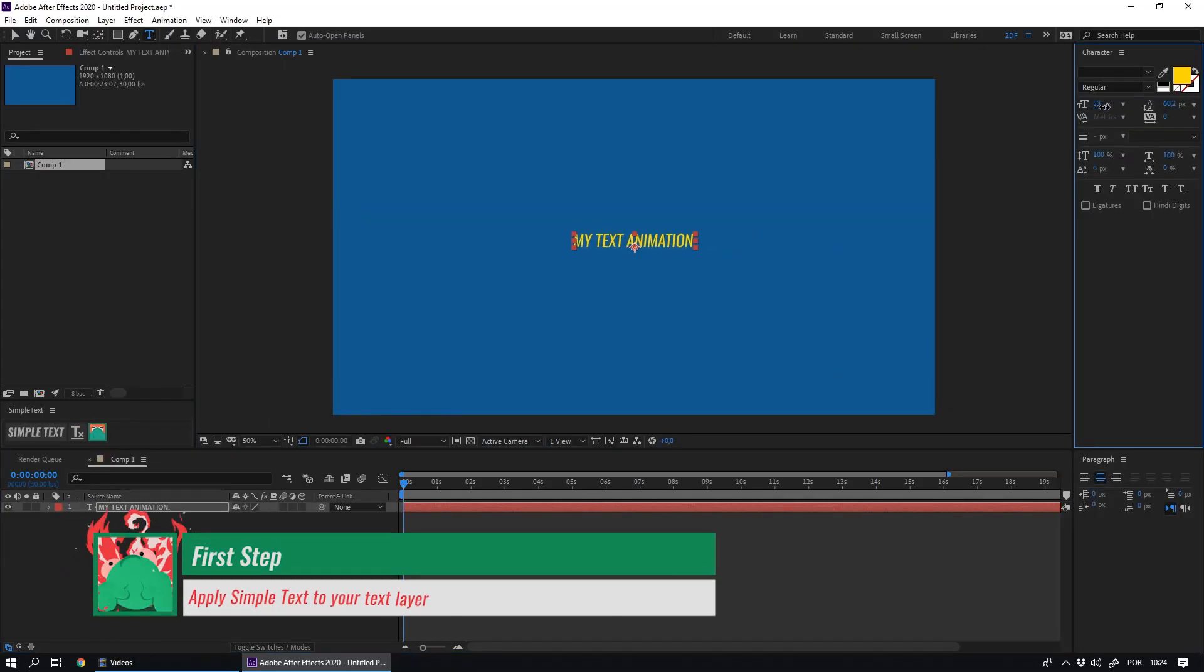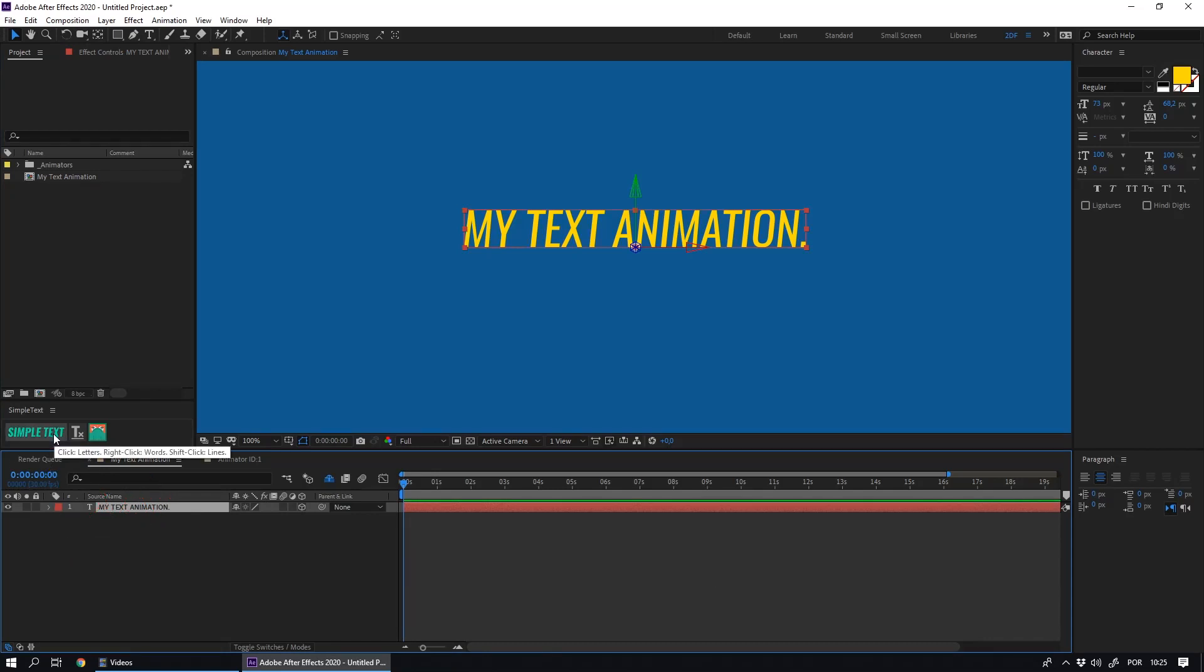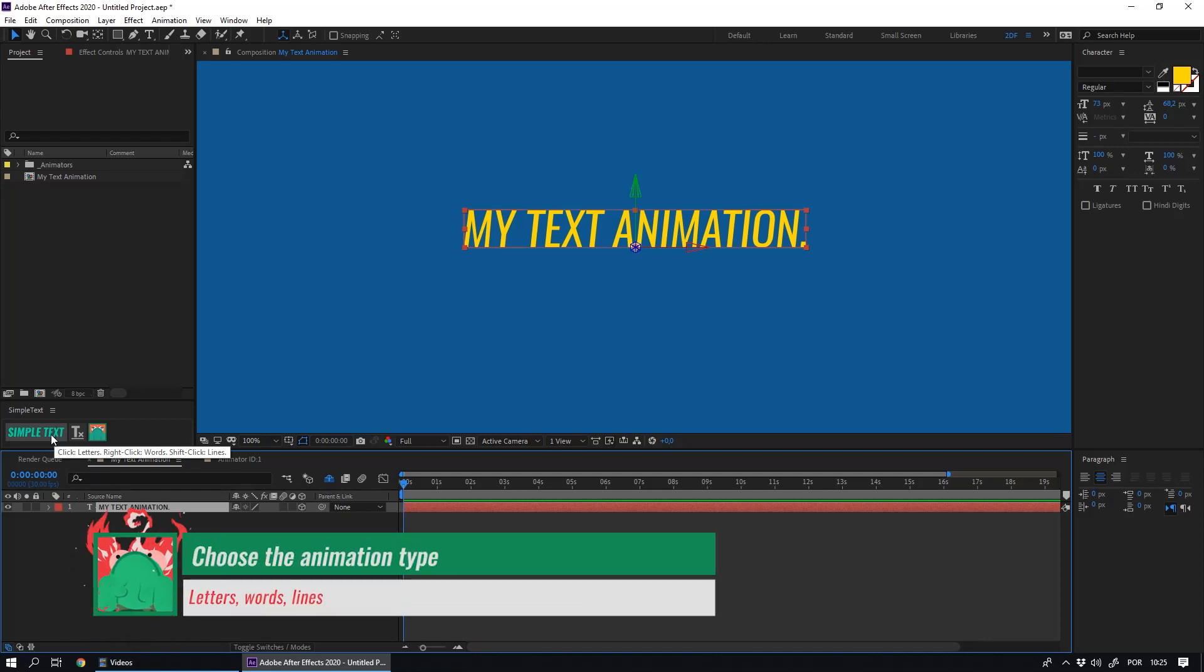The first step is to apply Simple Text to your layer. Here's a secret. If you just click on it, the animations will be created letter by letter. If you right click on it, they will be word by word.